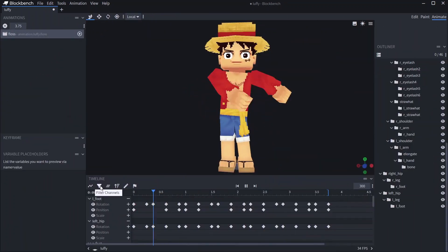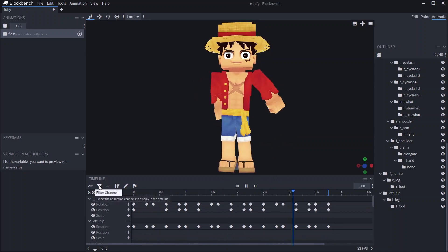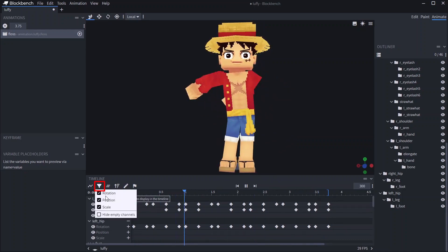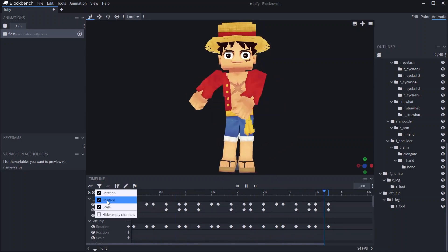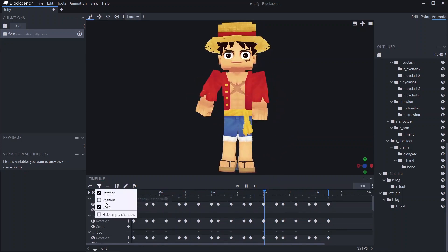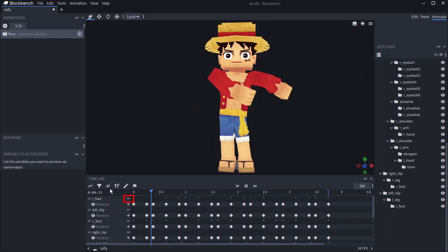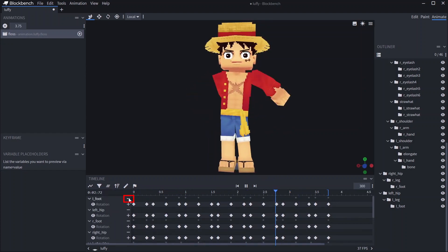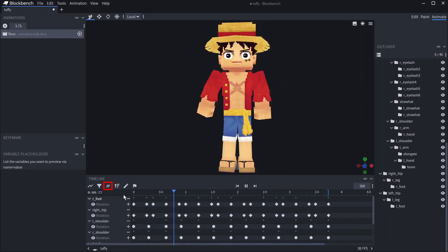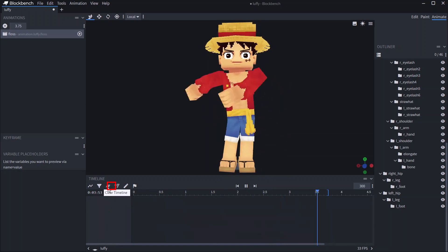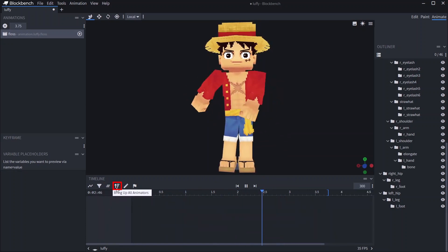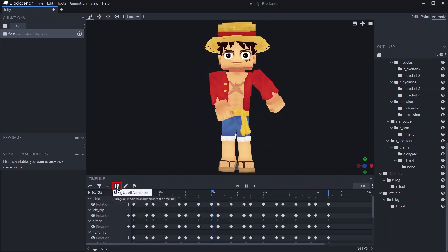Once you have a lot of animations it can be hard to keep track of them all, in which case it can be helpful to use filter channels to filter out the animation types you don't need or hide empty channels. You can also clear bones from the timeline by clicking the minus symbol or by clicking clear timeline. To bring them back up you can click bring up all animations.